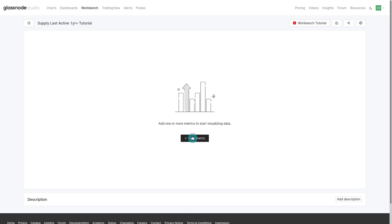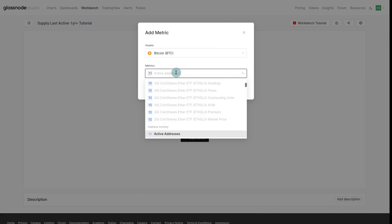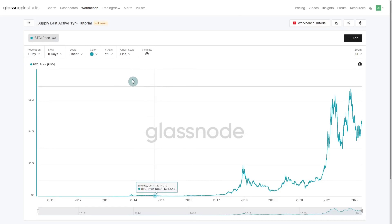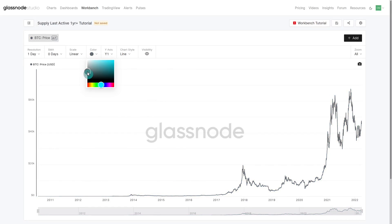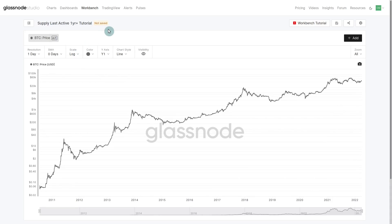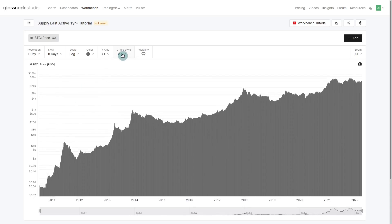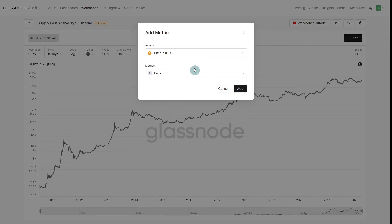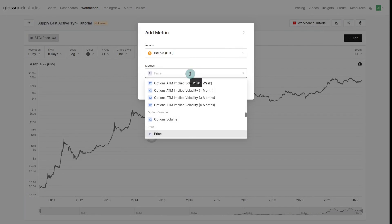The first metric we're going to add is price — it's almost the calendar of Bitcoin; we want to see whereabouts we are in the cycle. I'll typically set mine to some kind of medium gray and turn it onto a log scale. You'll see it's currently assigned to y-axis y1 on the left-hand side. We can change this to a bar chart if we want, but we're going to keep it as a line. As we add more metrics they'll pop onto y2, y3, so we do have to adjust these as we go.